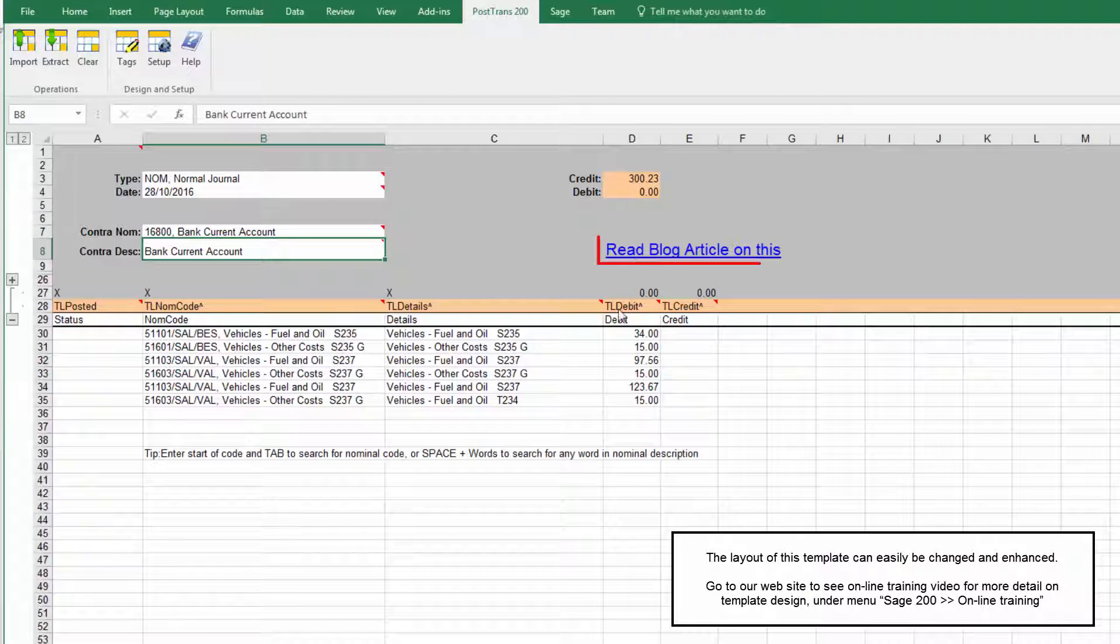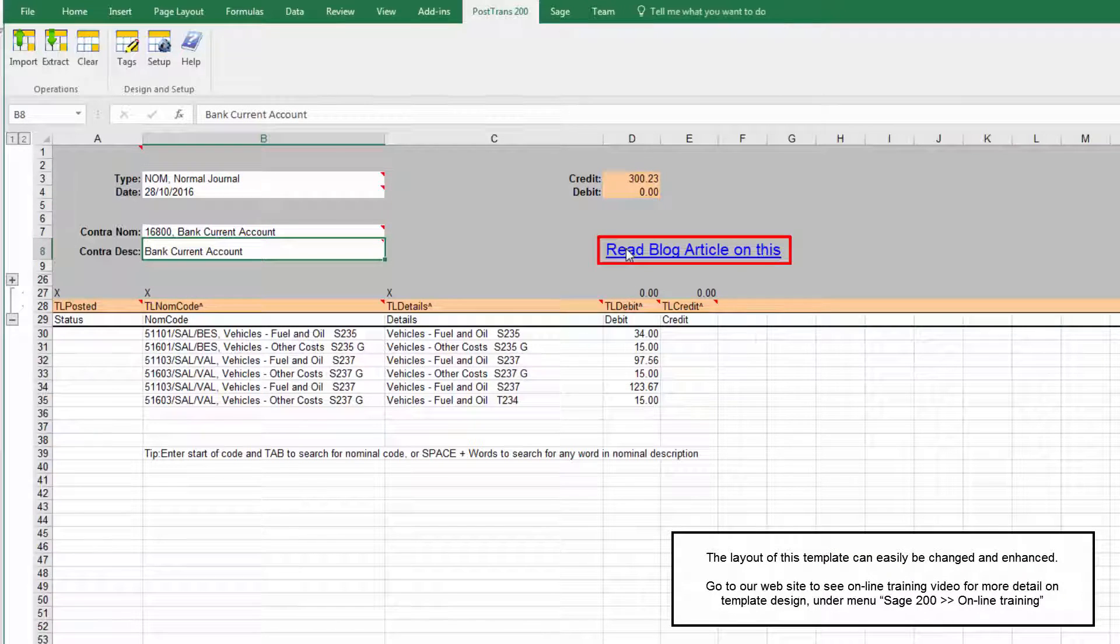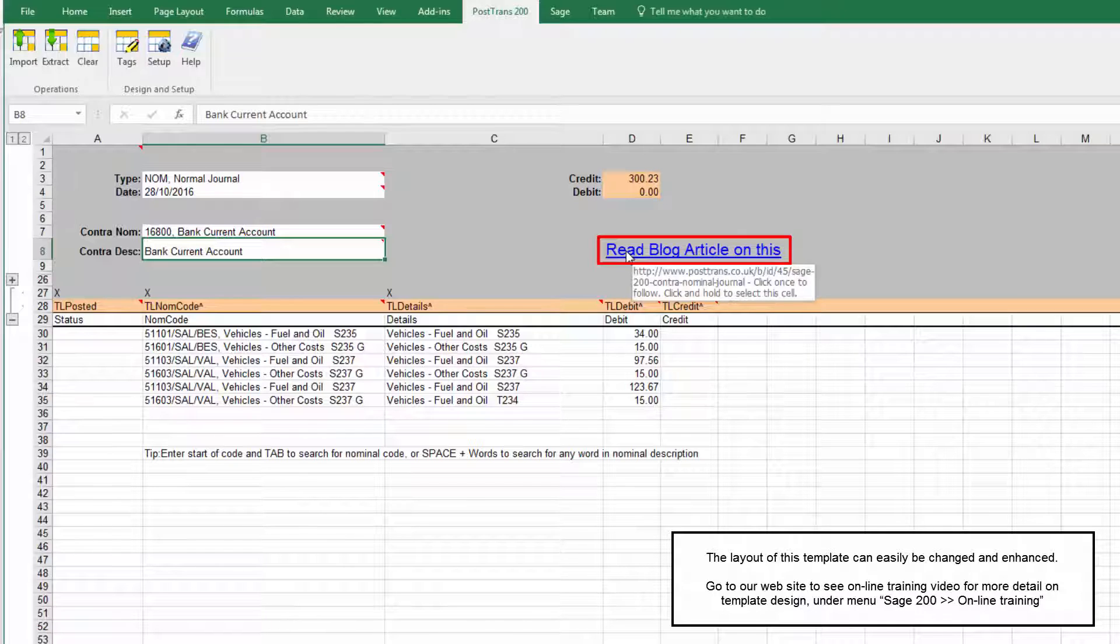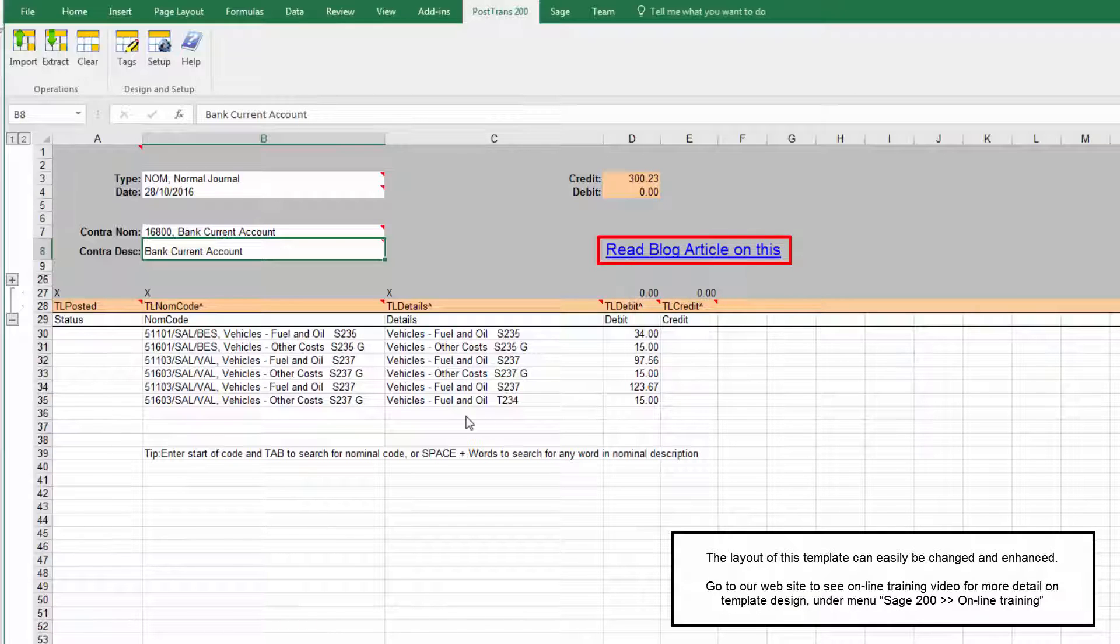If you need any help on this you can double-click here to go to the blog article that explains all about this kind of template.